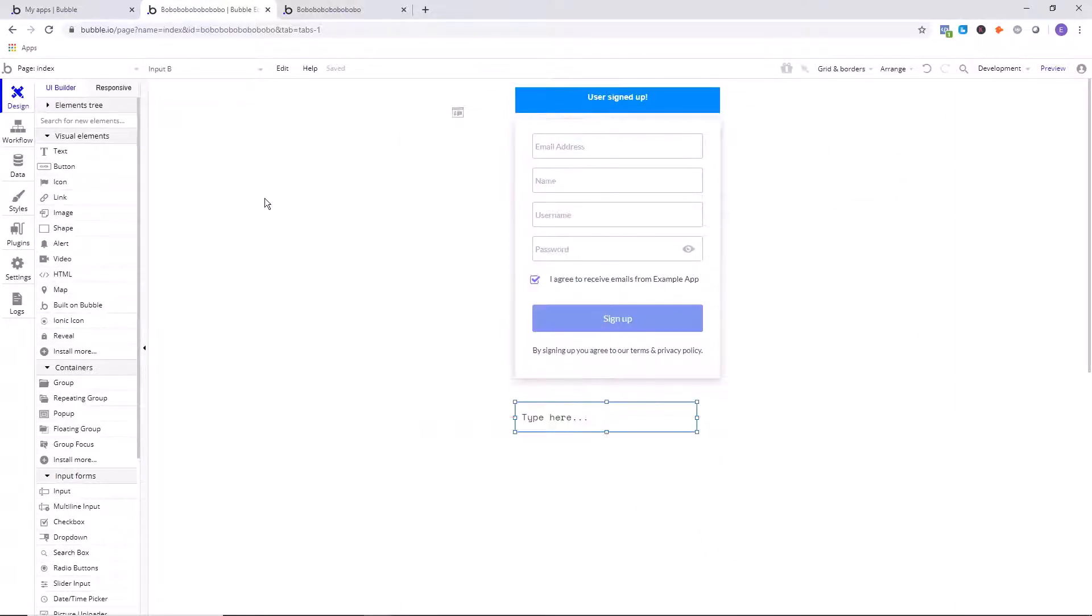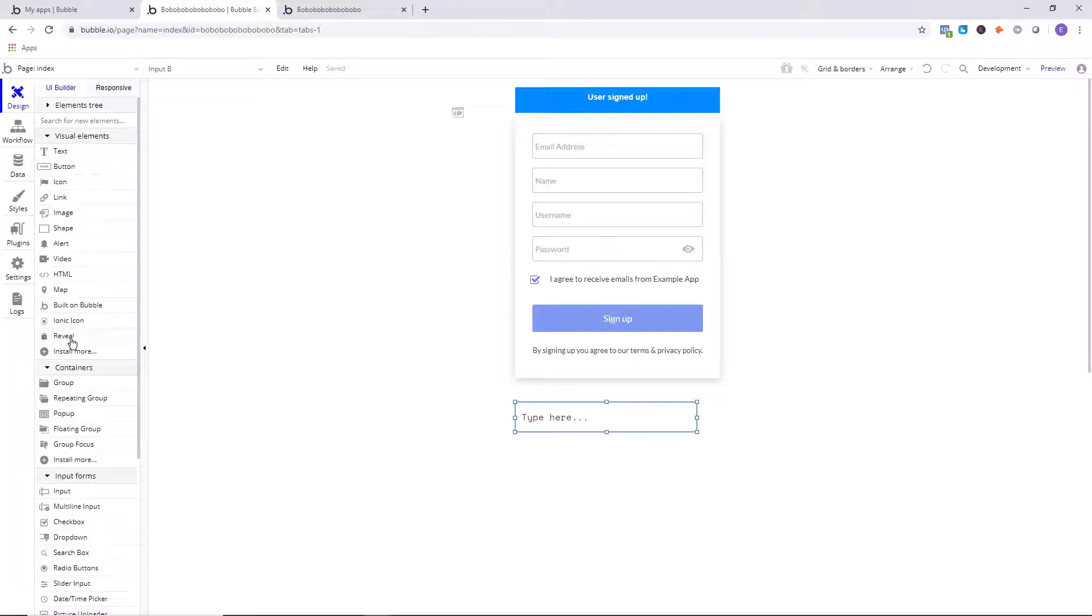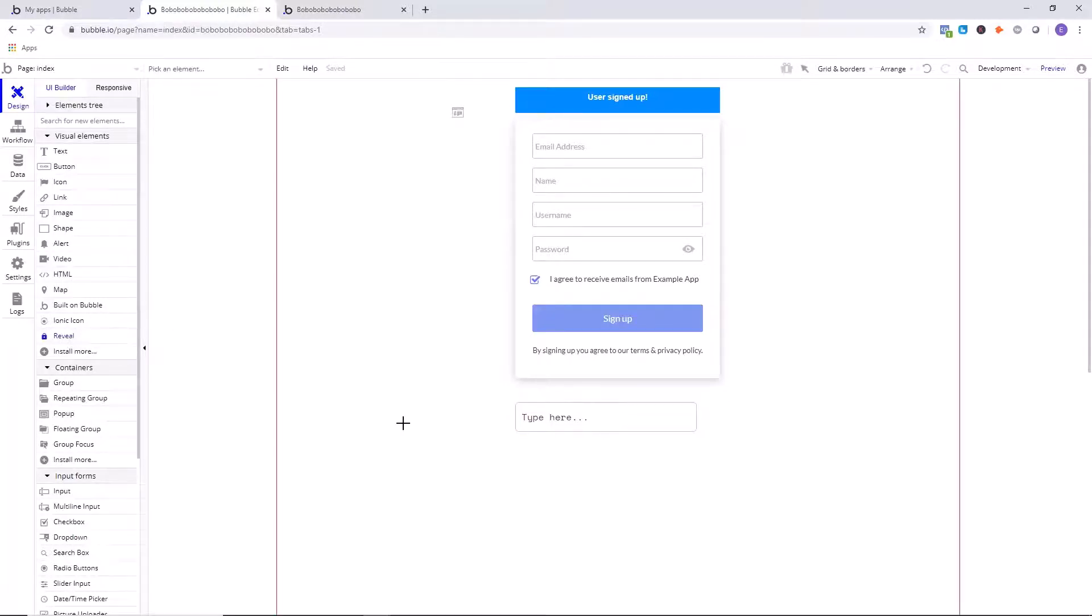And then the next thing we need to do is we need to draw an element on the page, and this element is called a Reveal. So you're going to go under your Visual Elements, you're going to see Reveal, and that's appearing because we added the plugin Reveal and Hide Password. So add that to the page.